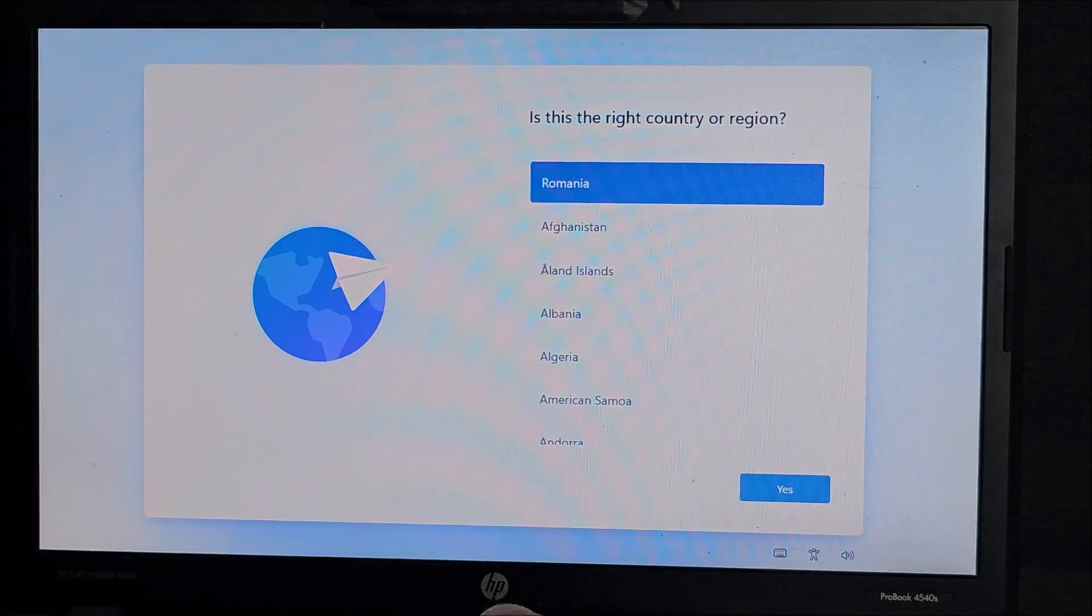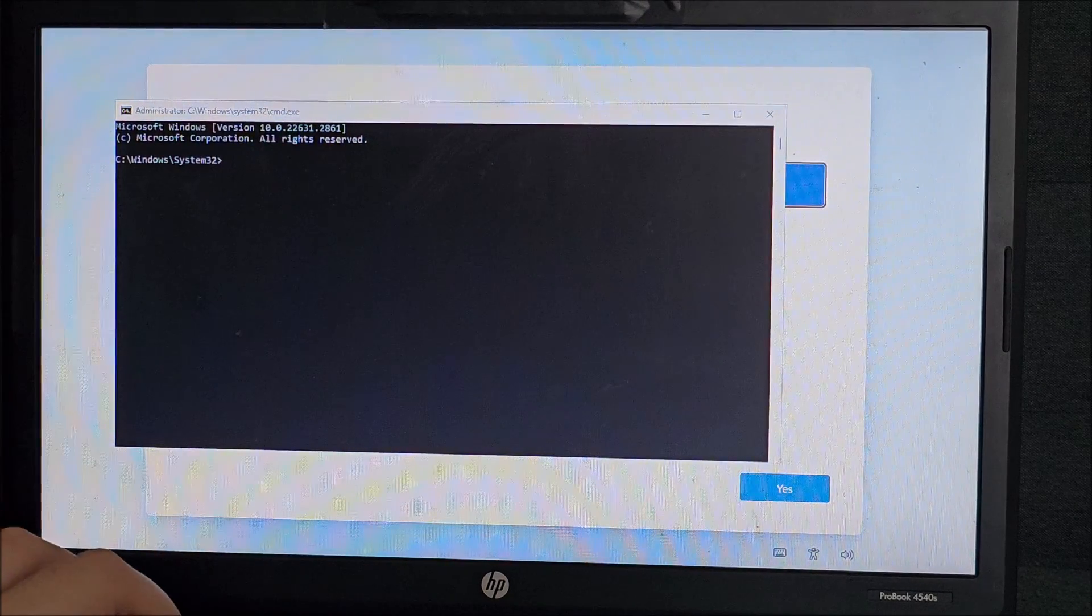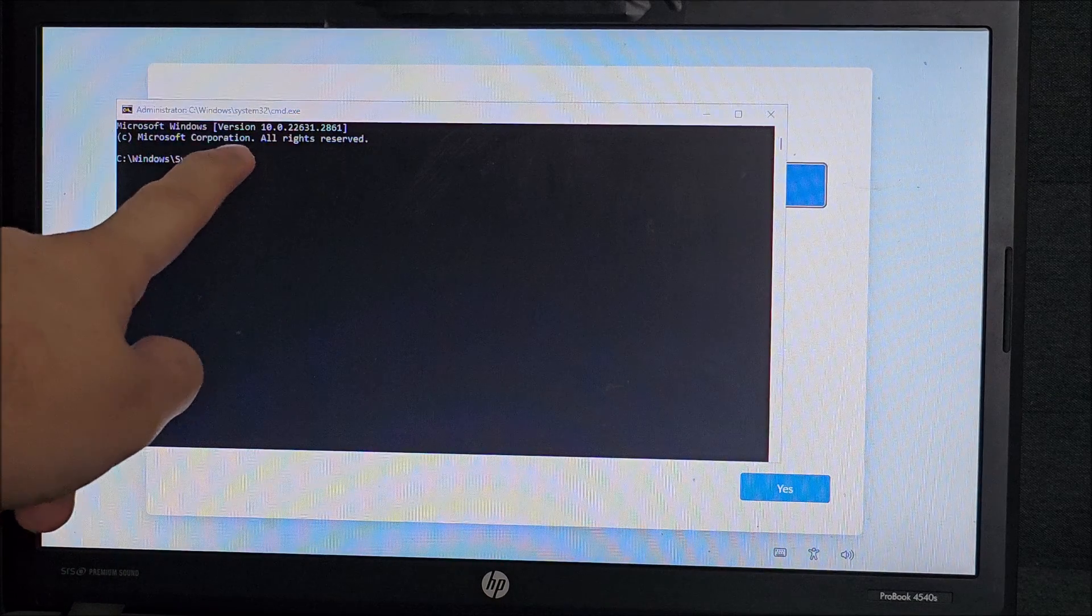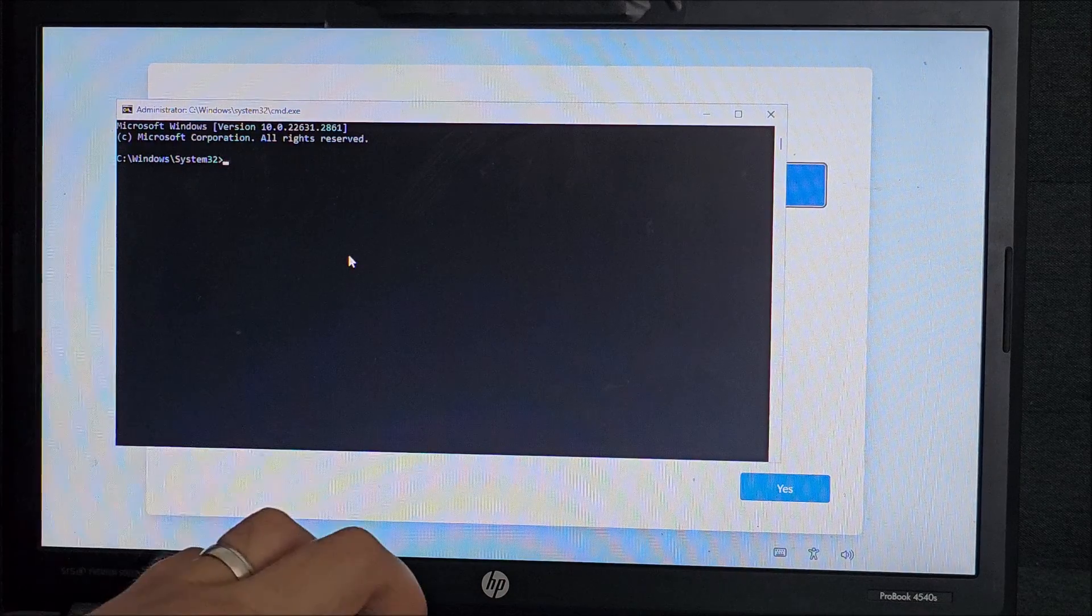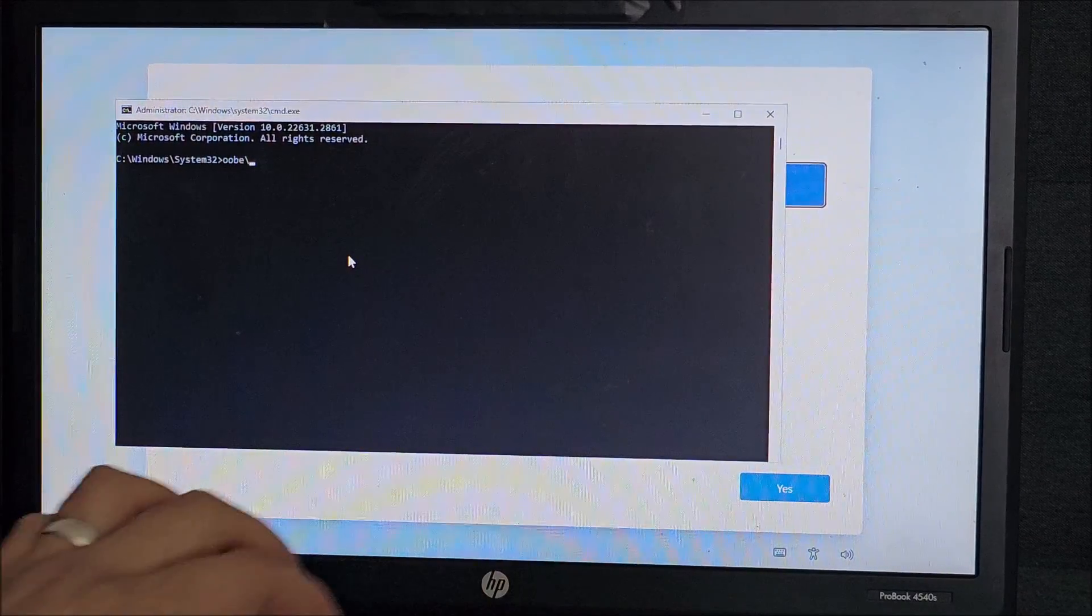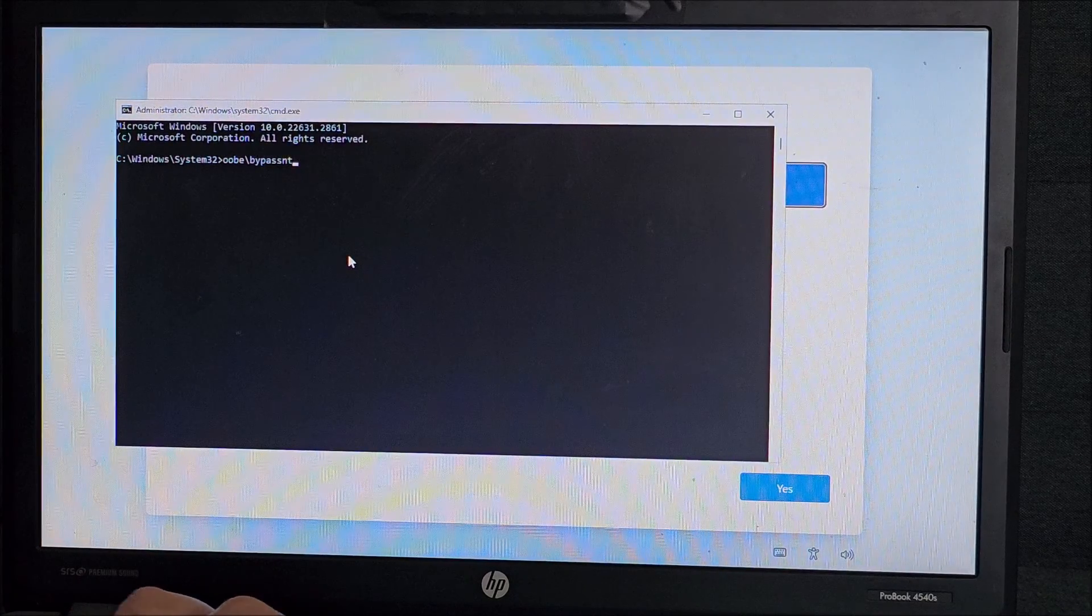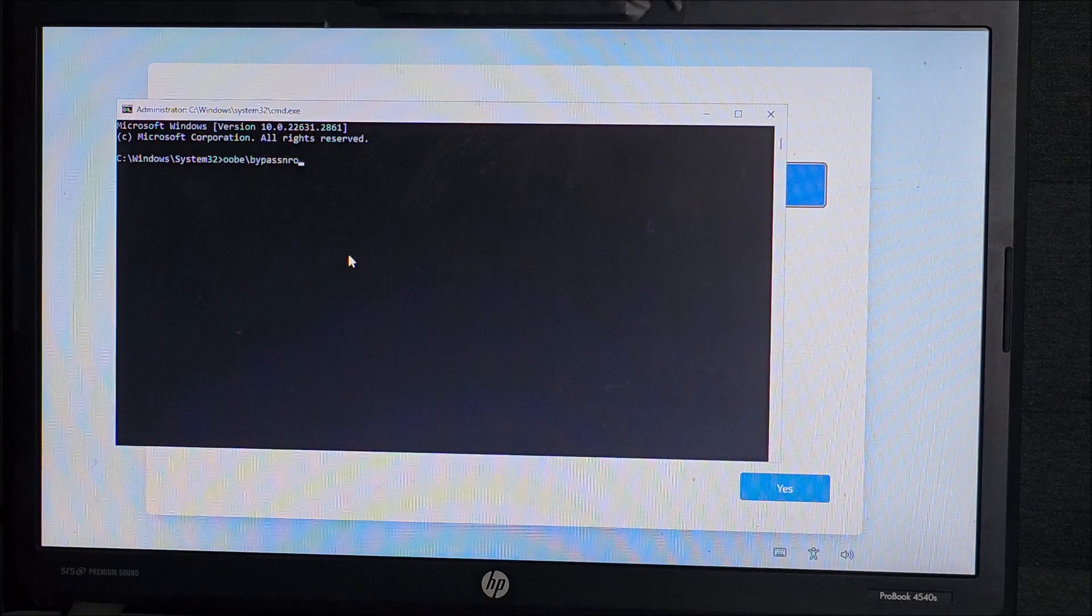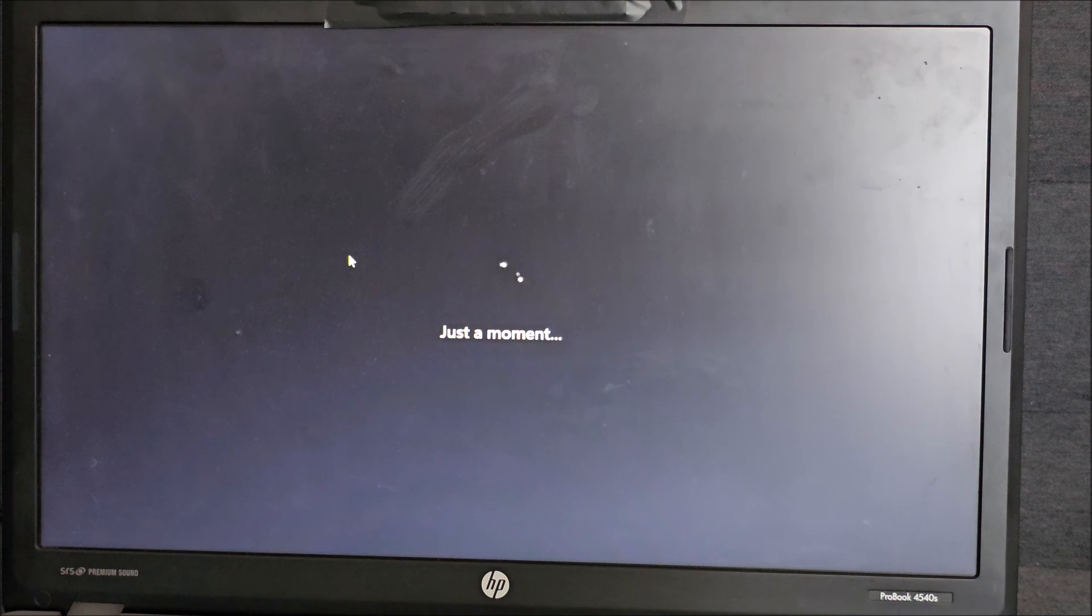So Shift F10. Then OOBE, keyboard not working, why is that? Sometimes the Windows is not selected, the window, now it's selected. So just click on it in case you are not typing OOBE slash bypass nrpo. I think it's bypassing nrpo, something like that. So it's doing that.